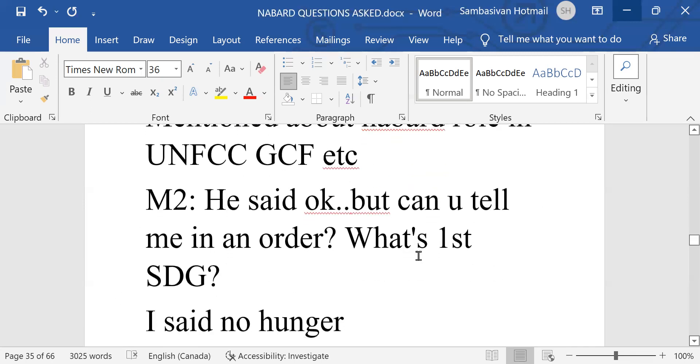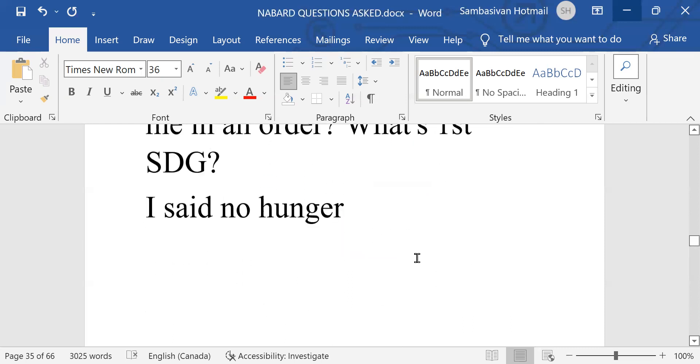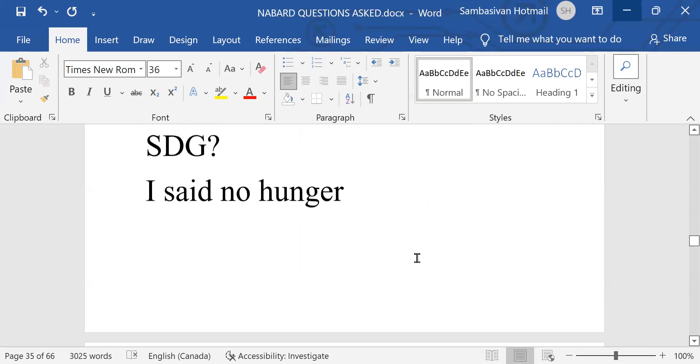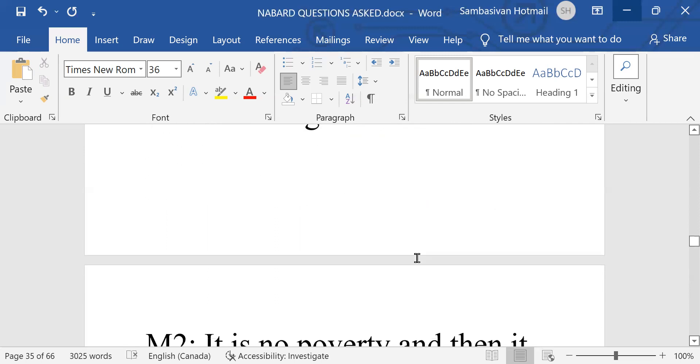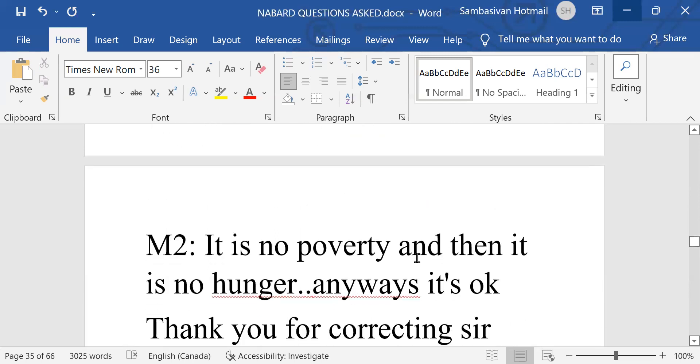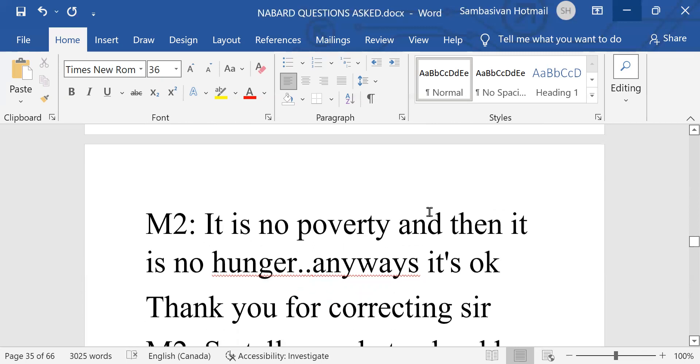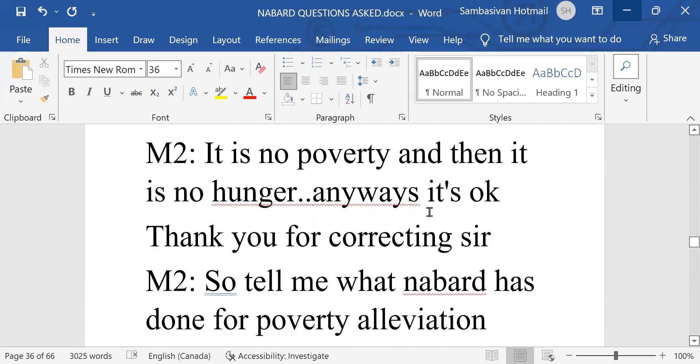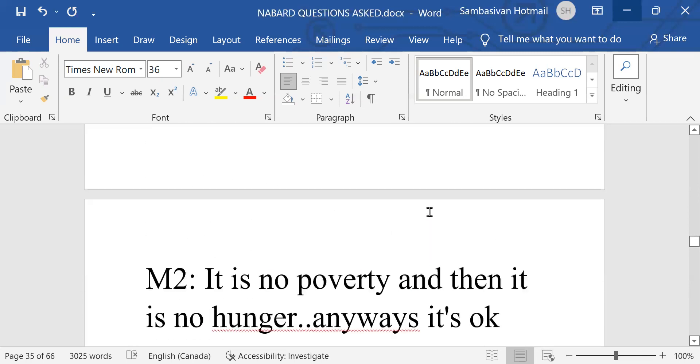He said, okay, but can you tell me in an order? What is first SDG? I said, no hunger. It is no poverty and then it is no hunger. Anyway, it is okay. Thank you for correcting, sir.